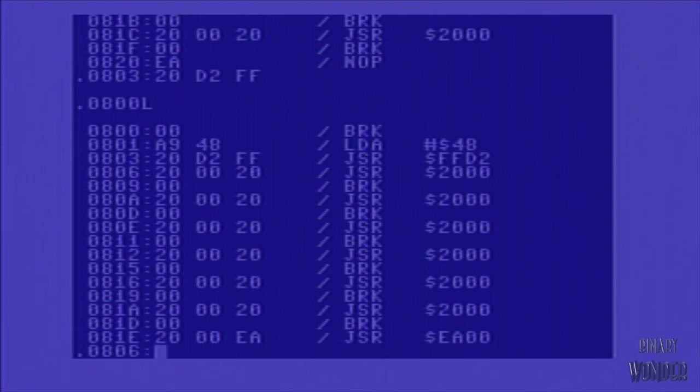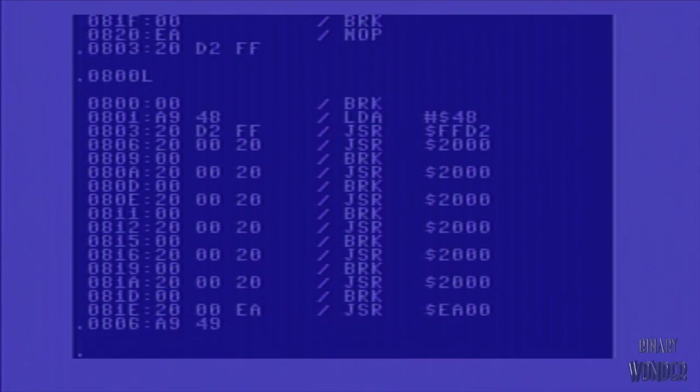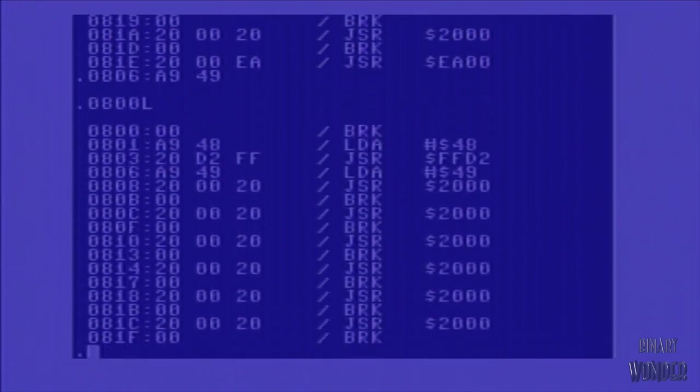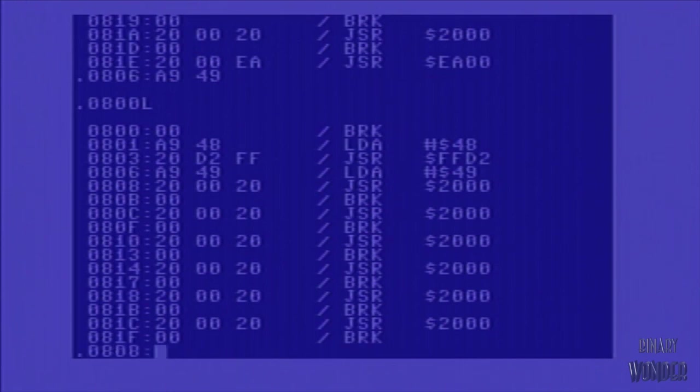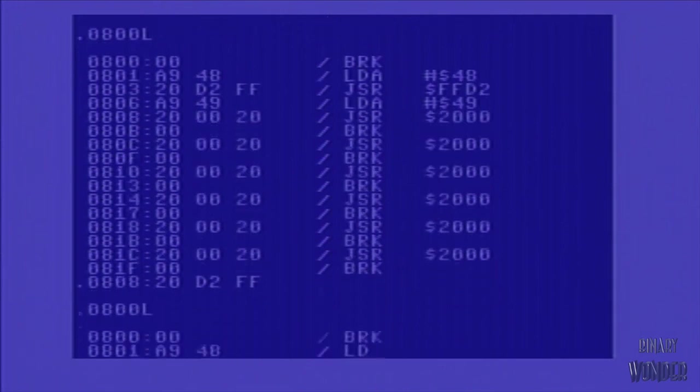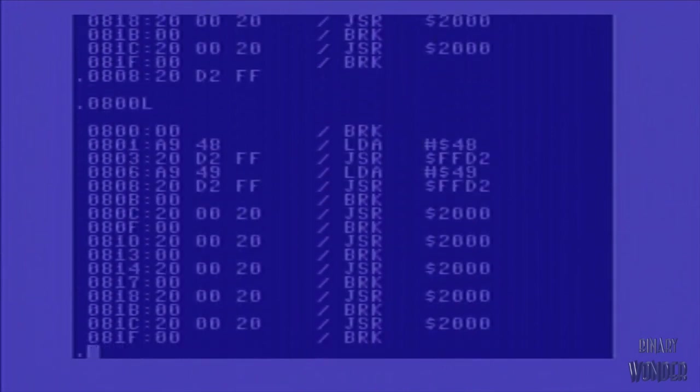So 0806 is the next available. We're going to do another A9 for a load A. We're going to do 49, which is the ASCII character I. And you can see now it's loaded here. We're going to do another 20 JSR opcode. Again, D2 FF. And we'll talk about more about that sort of memory location here in a moment.